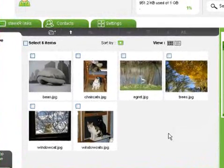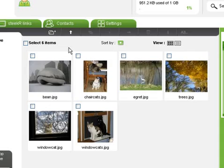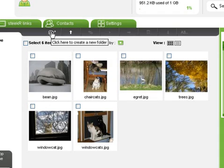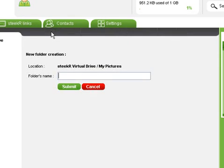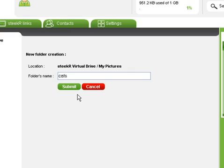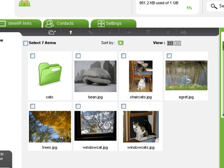To create a new folder, find this icon and click it. Steekar prompts you for a folder name. Let's give it one. Click submit, and the folder is created.